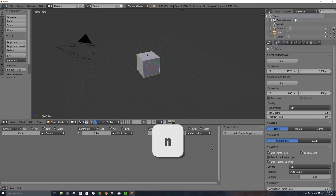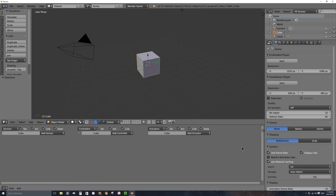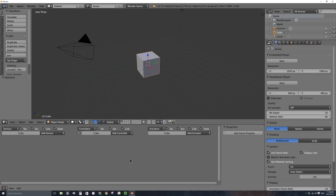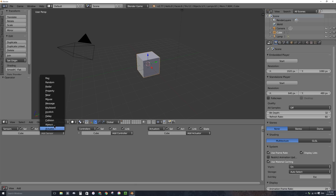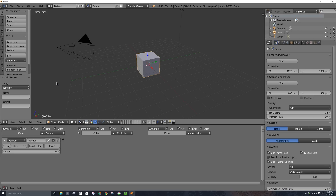I'm going to press N on my keyboard with my mouse in this window to hide the Properties panel, which might be on the right or left side depending on if you're on a PC, Mac, or Linux computer. The first thing I'm going to do is use the random sensor, so with this cube selected, I'm going to add a sensor — it's going to be the random sensor.